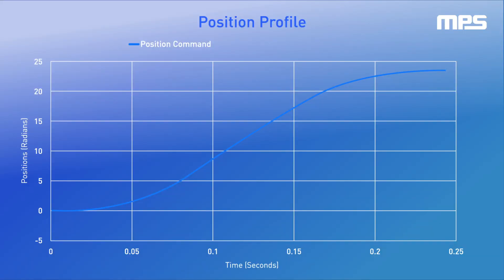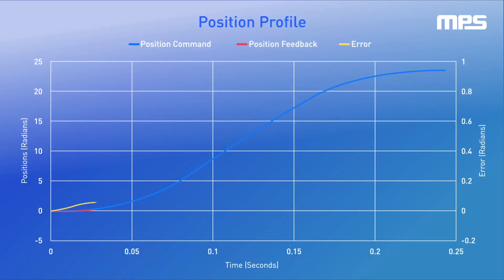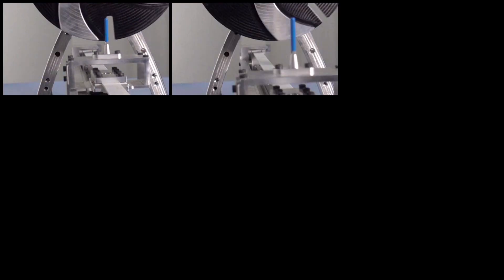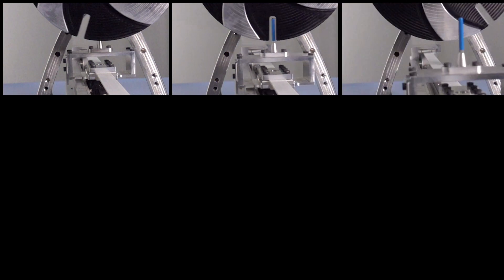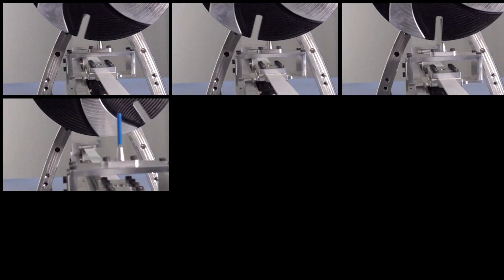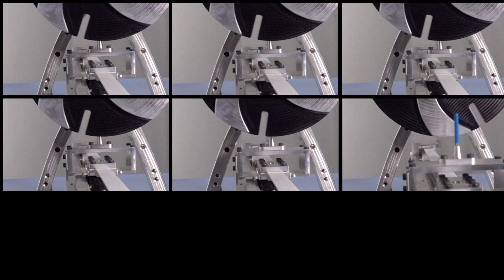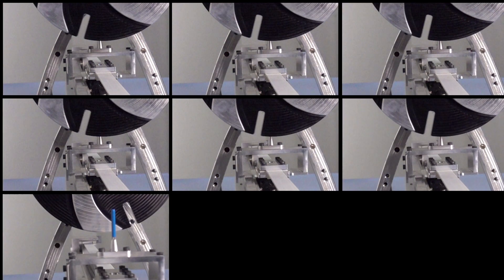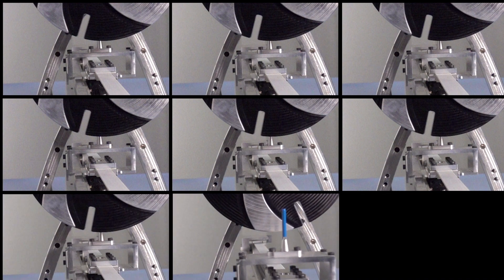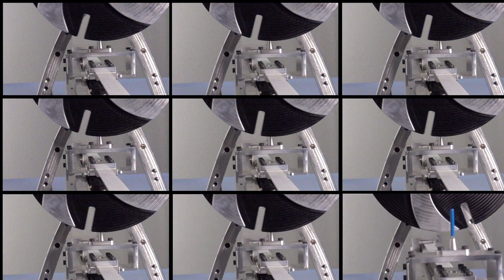We can plot the linear motion profile of position command versus measured feedback to assess the control performance and see a very small error across the entire motion range. This precise positioning enables highly consistent repeatable performance demonstrated by the flag making it through the spinning disk over and over.